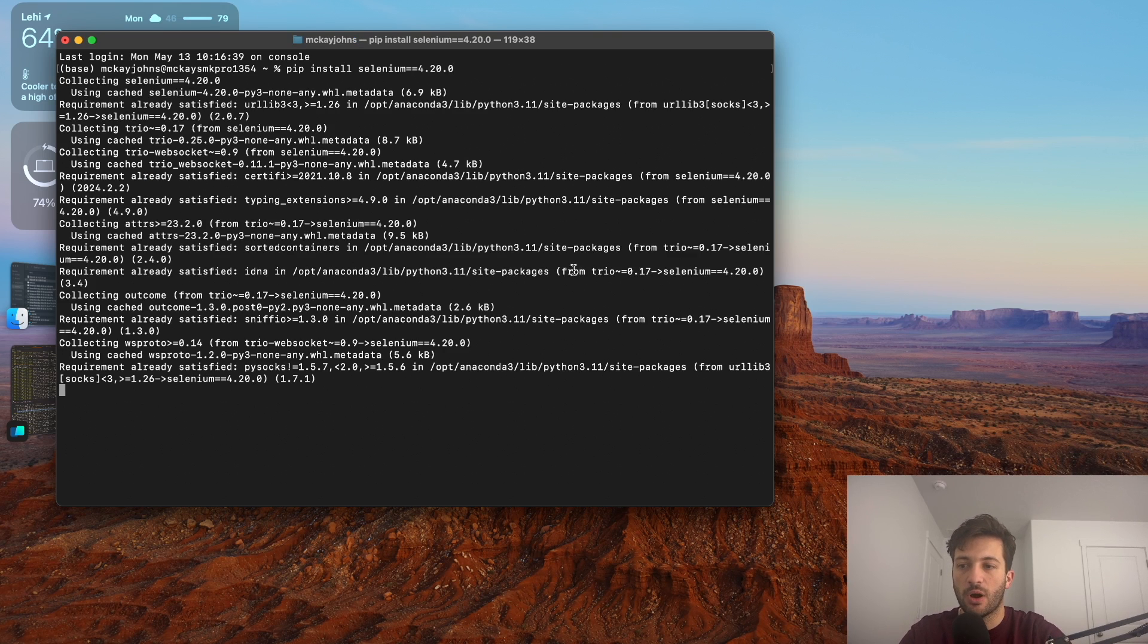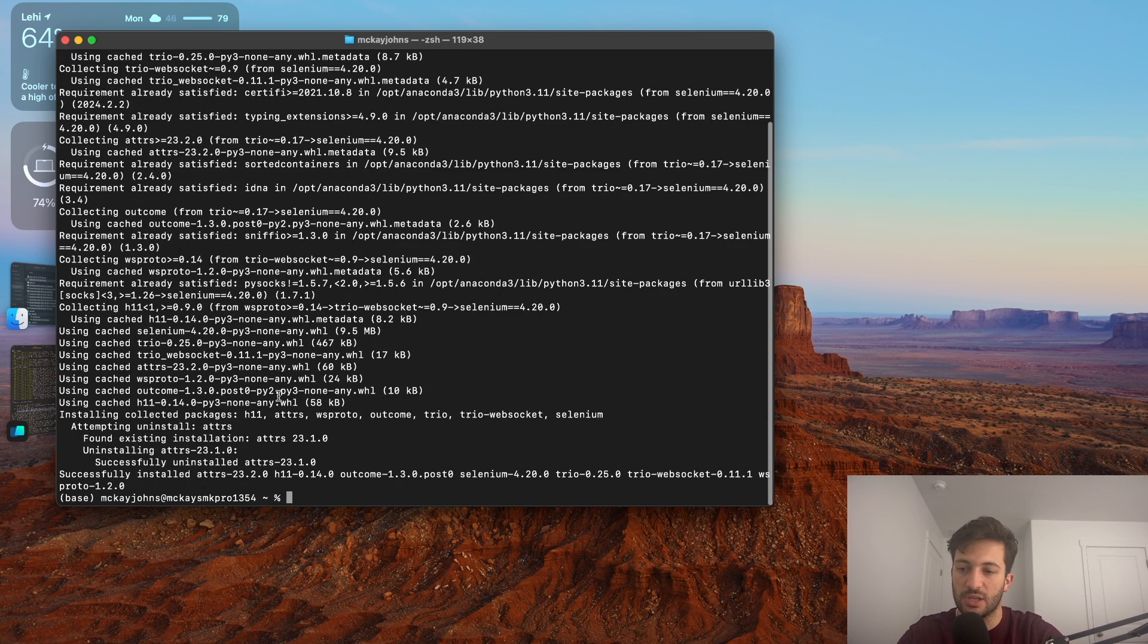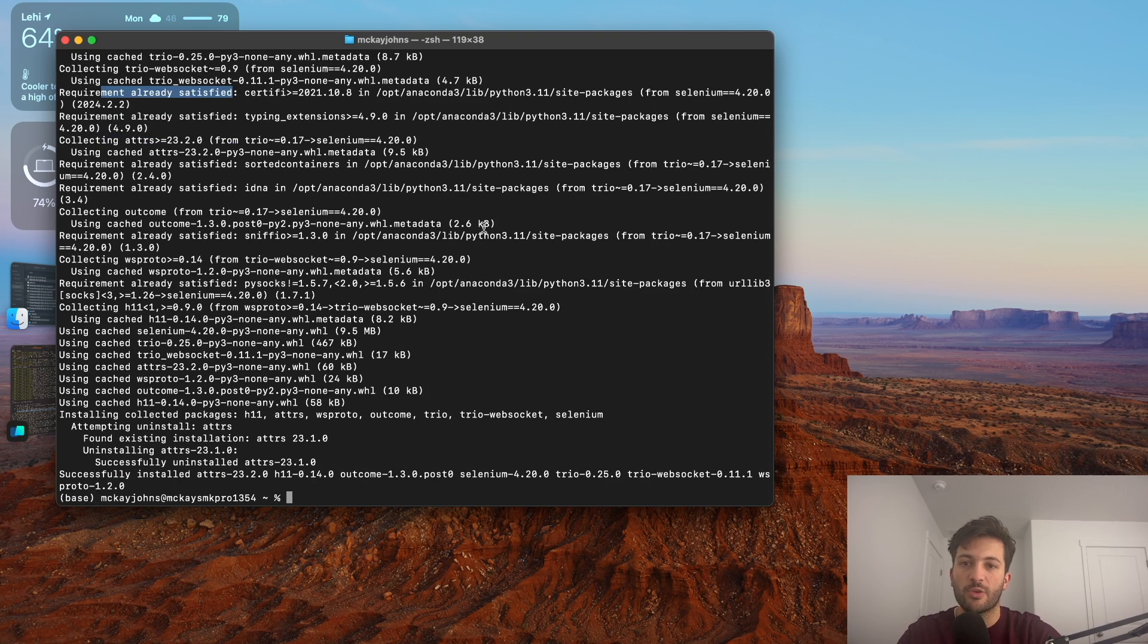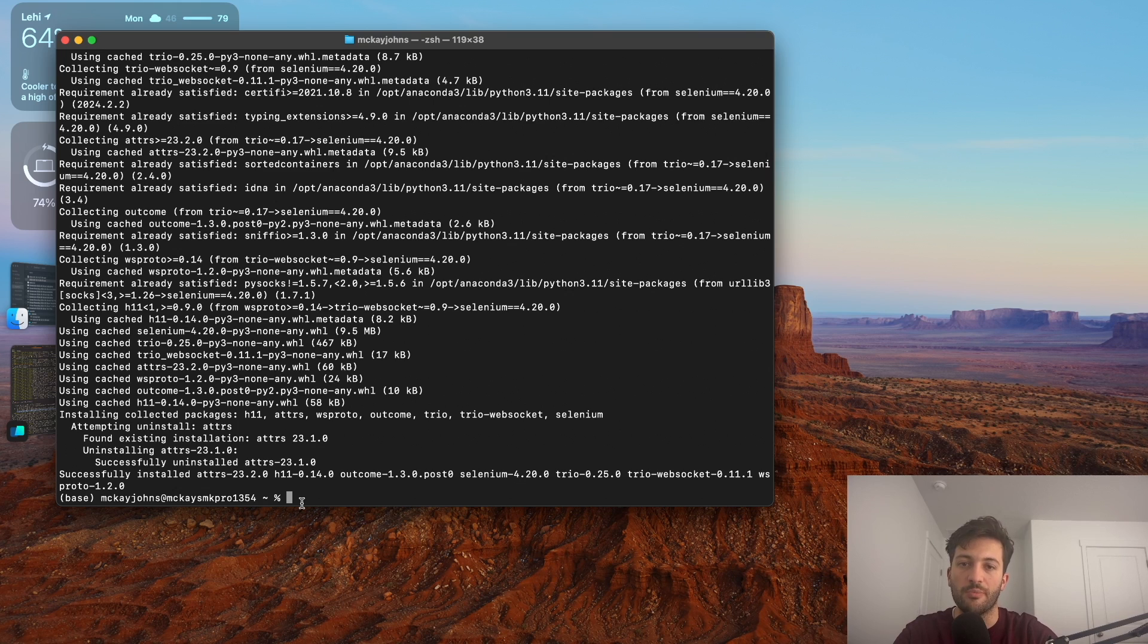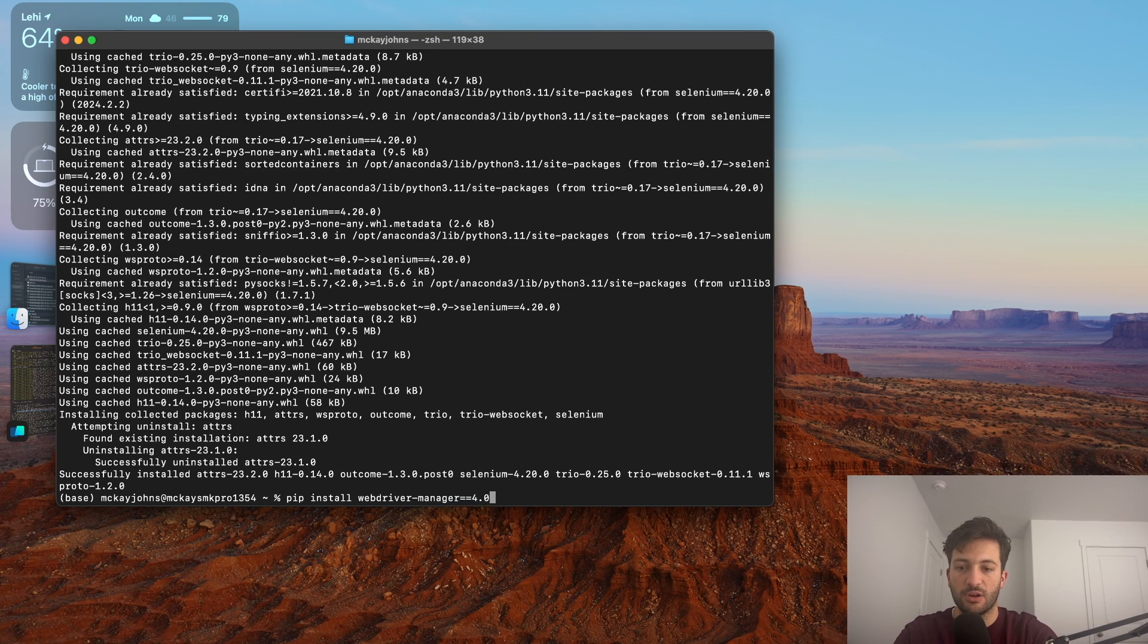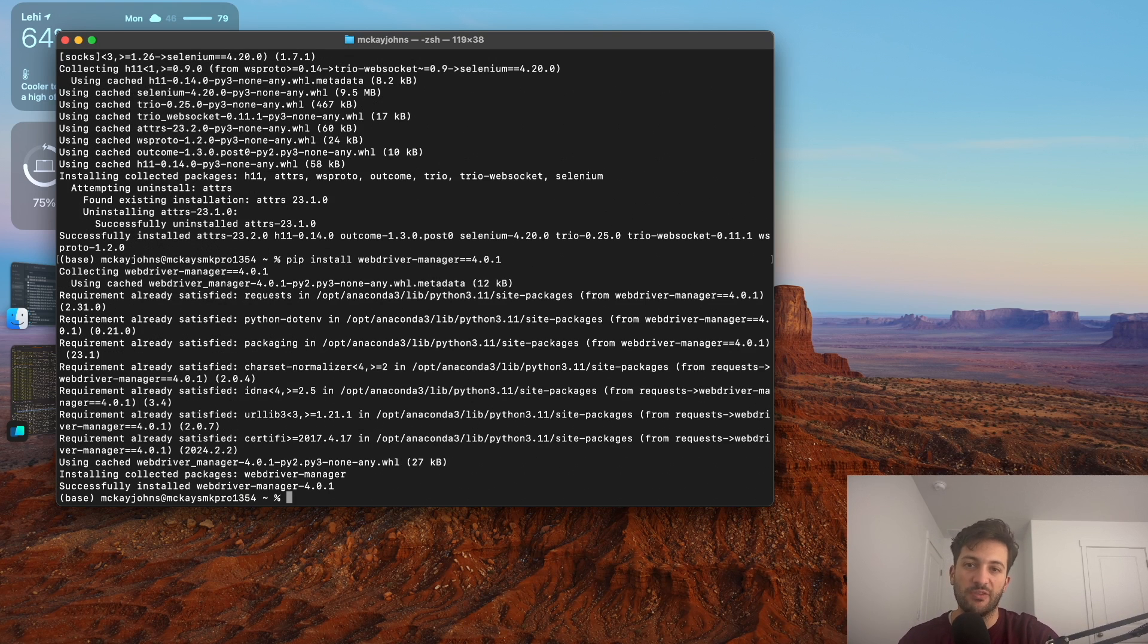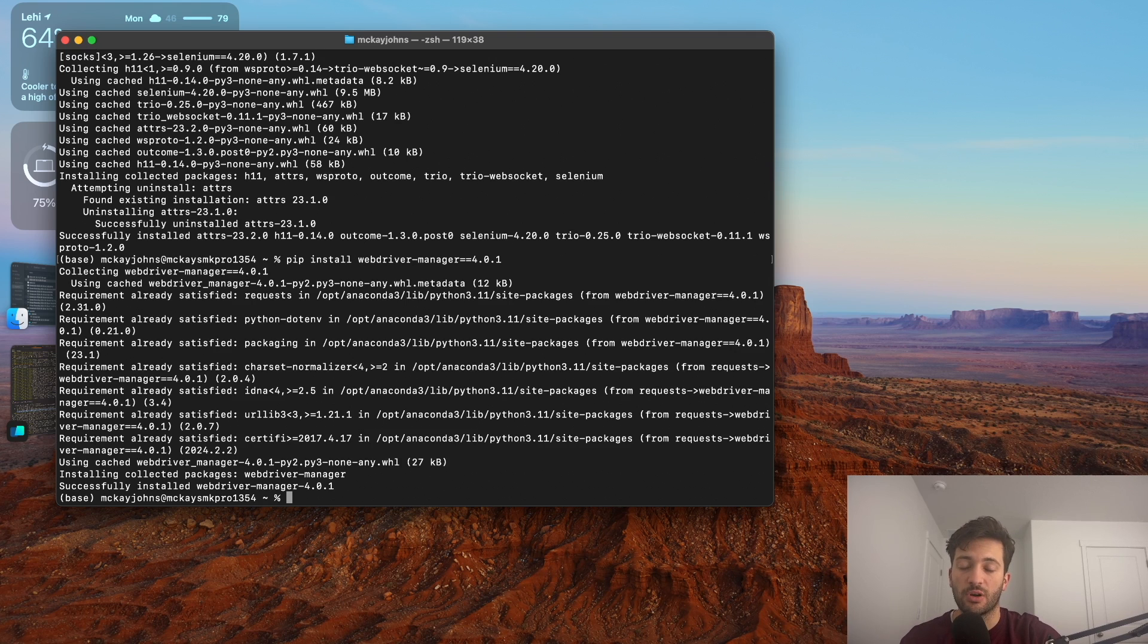If you already have it, it'll just say successfully installed or requirement already satisfied. The other one that we need to install is called web driver manager, which is going to allow us to actually run the Chrome browser. So if you say pip install web driver dash manager, and then equal to 4.0.1, this will install it. Then you need to make sure that you have Chrome installed as well, otherwise it won't work.